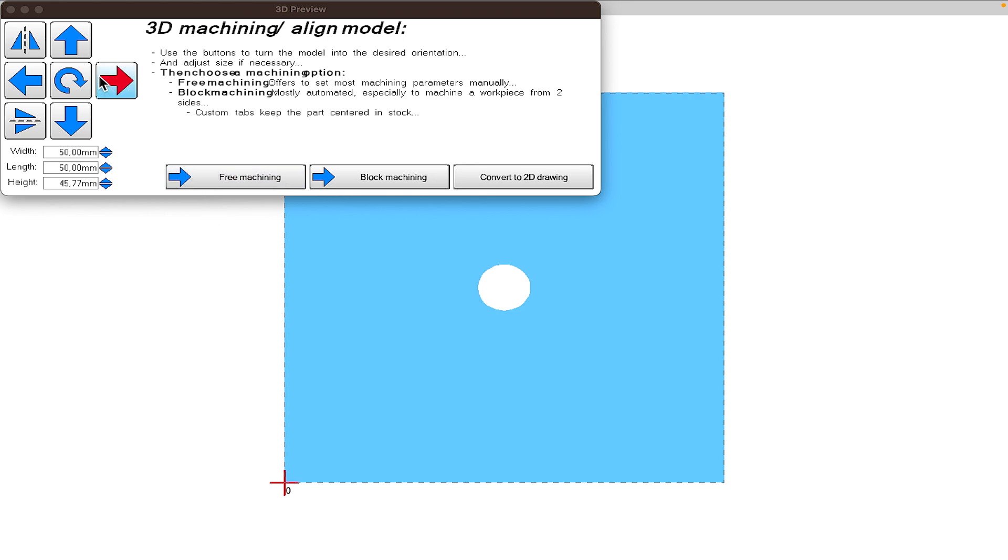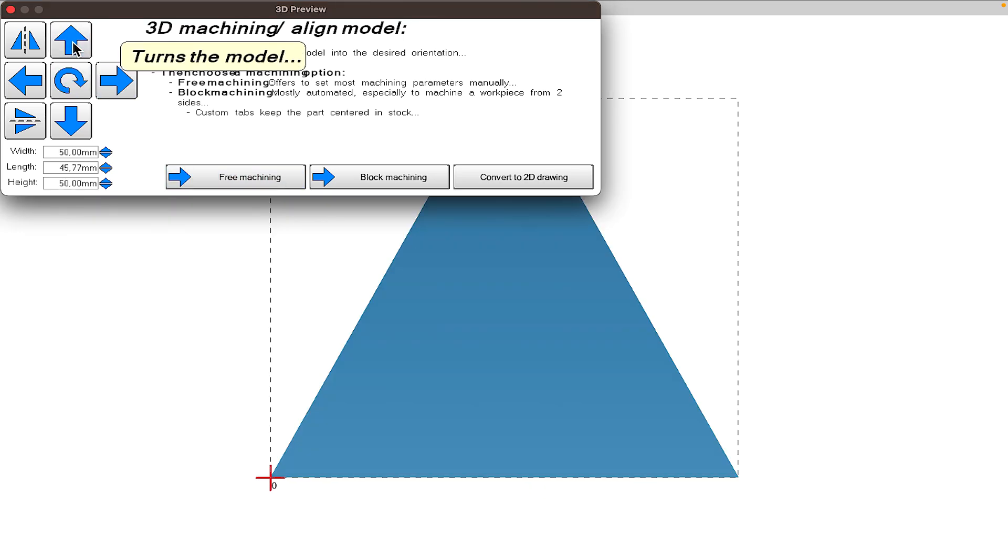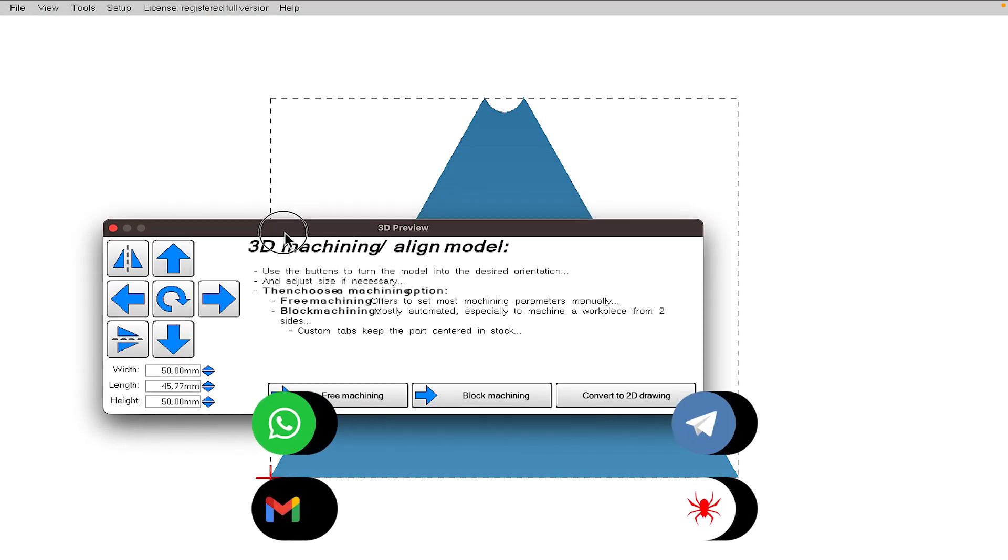Now I'm opening an STL file to try the Convert to 2D feature. It asks me which area I want to prepare the 2D drawing of. I choose the inclined area to make it a bit challenging.